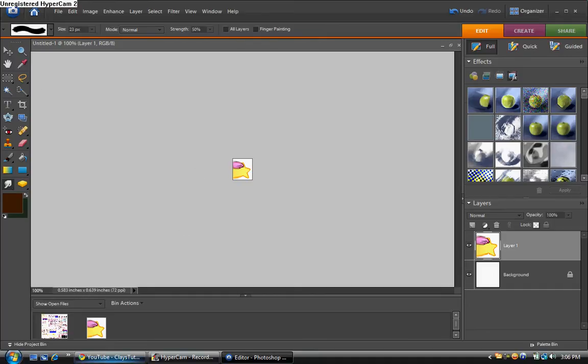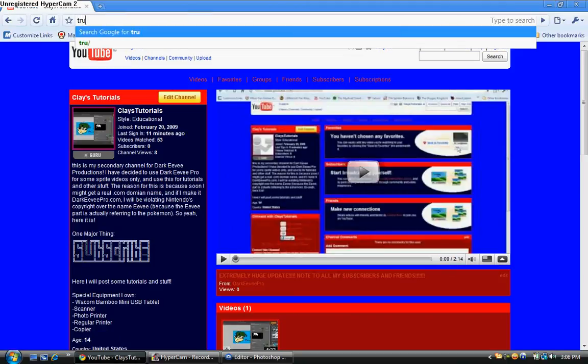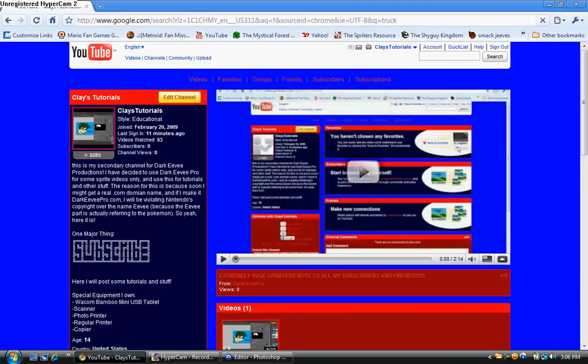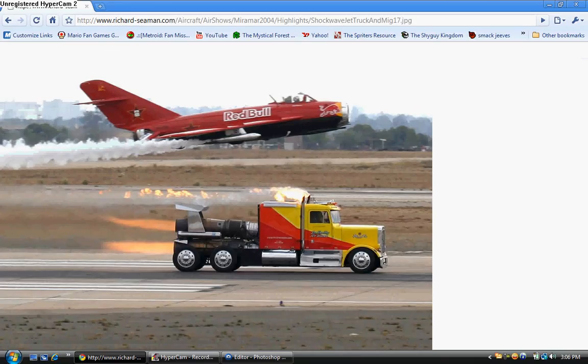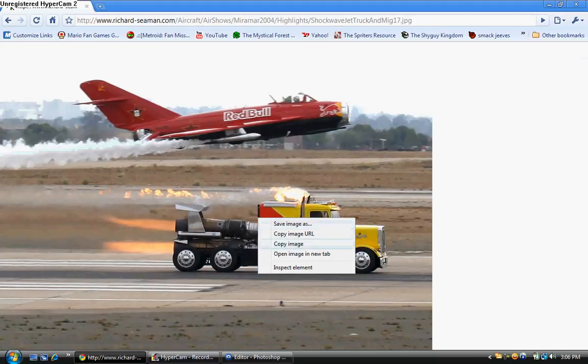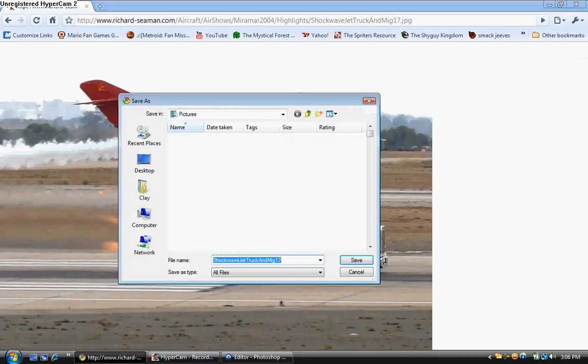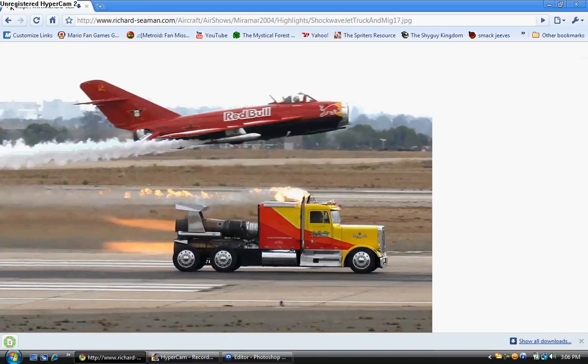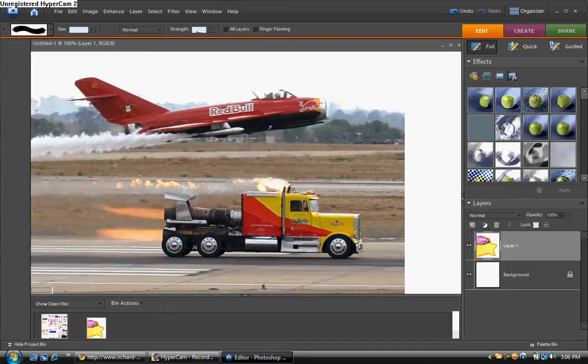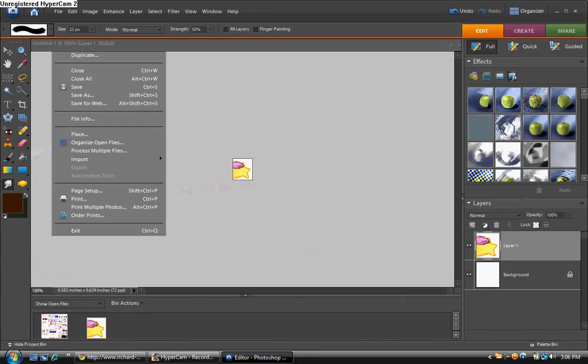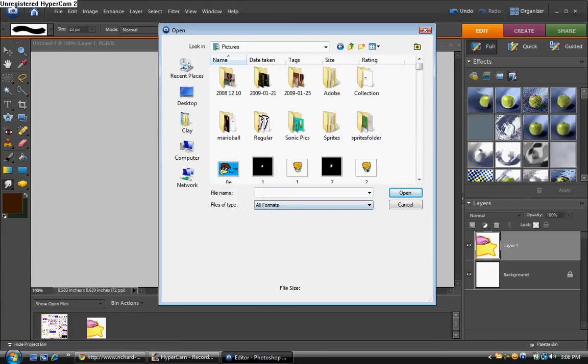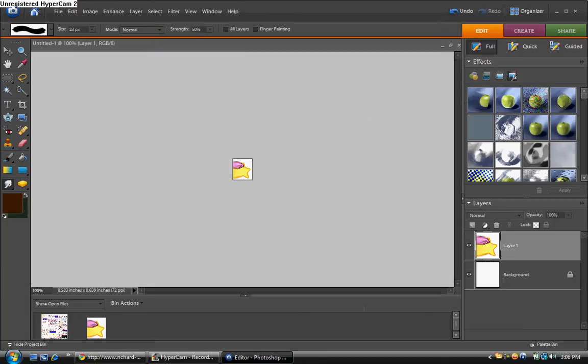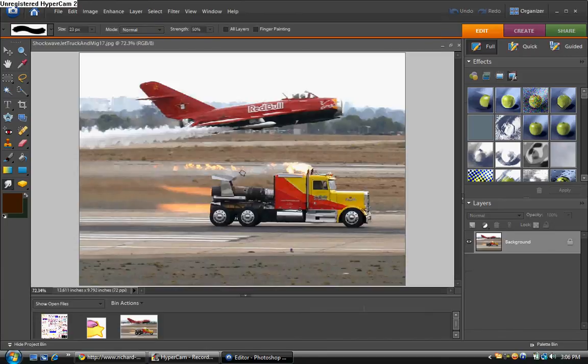And then this could also be used for some other purposes. Like, I'm going to go in here and I'll just get a picture of a truck. Yeah, this will be good enough. So I'll save this. Then let's go file open. Pictures. Shockwave jet truck, whatever the heck this thing is.